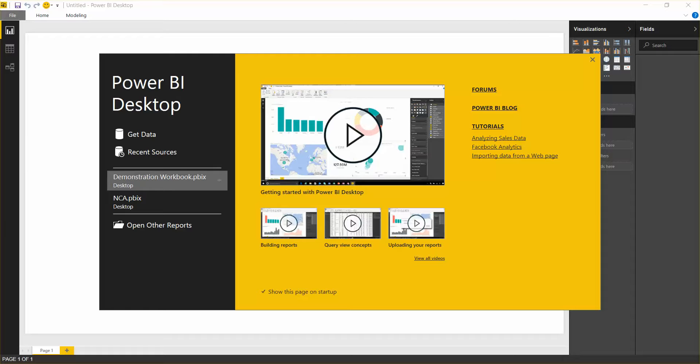Alright, we're going to go on the cutting edge today, and this is going to be a lot of fun. We're going to do client-side mashup with Power BI Desktop.